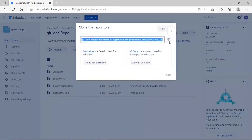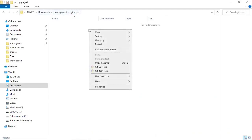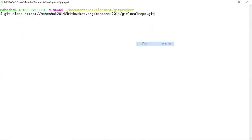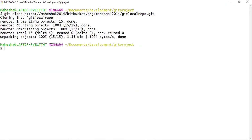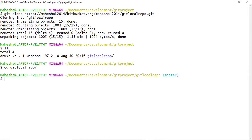I'm going to use HTTPS protocol and clone the repository to my local folder under the development folder. I'll right-click and click on Git Bash here. I'm going to paste the command to clone — the command is git clone followed by the HTTPS URL. Press enter. It will take some time to clone. It's cloned now. I'm going to list the files under the git project folder. You can see we have git local repo — the remote repository has been cloned to your local system. Change directory to git local repo, and here you can see we are in the master branch.